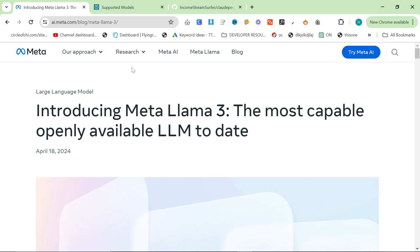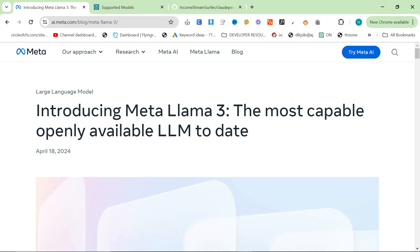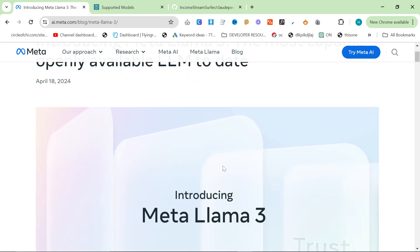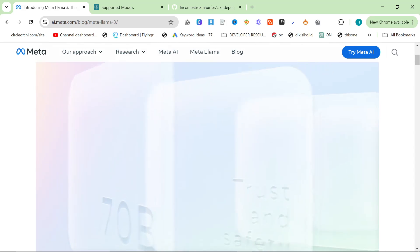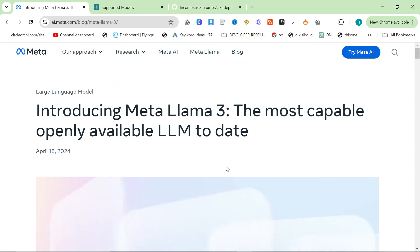Welcome to this video where we're going to be talking about Llama 3 and why it's important for us. Did you know that if you try to use ChatGPT to write specific content right now, it will not work?